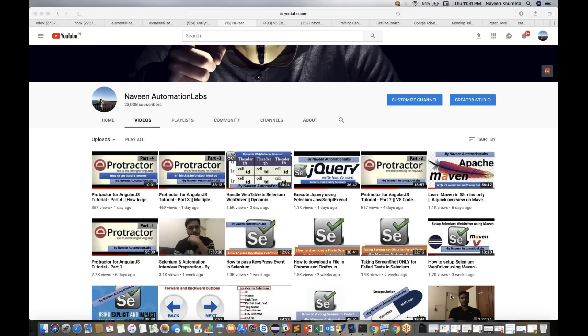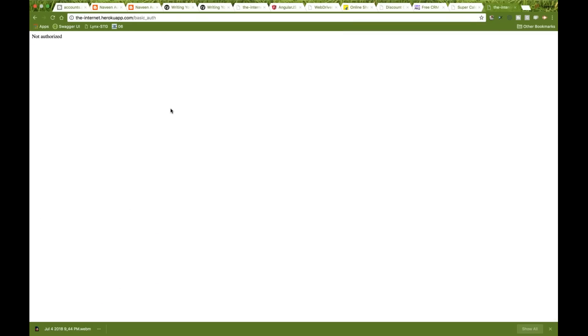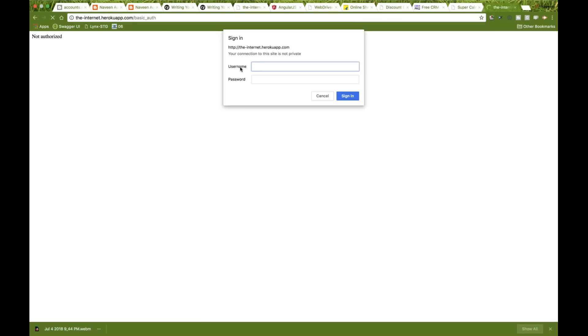I'll show you what kind of popup I'm talking about. Let's say this is a URL, and the moment you enter it, you get this popup saying your connection to this site is not private, and you have to enter your username and password — not on the webpage itself, but in this browser-level dialog.